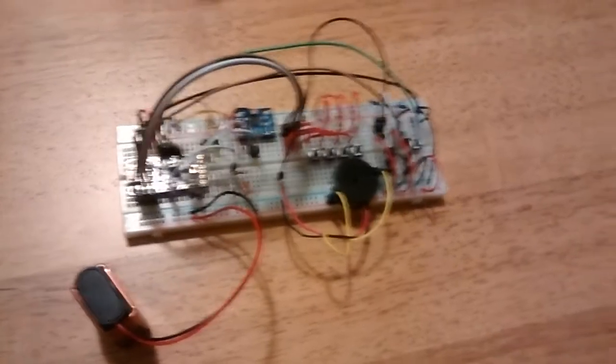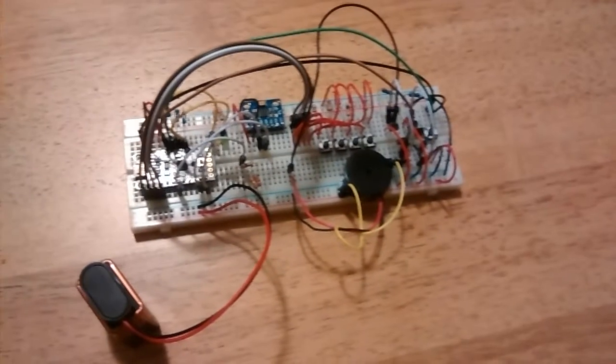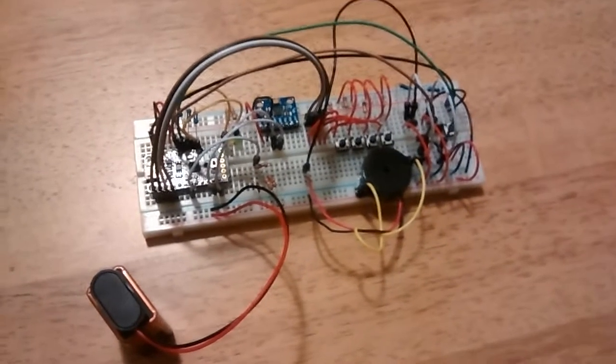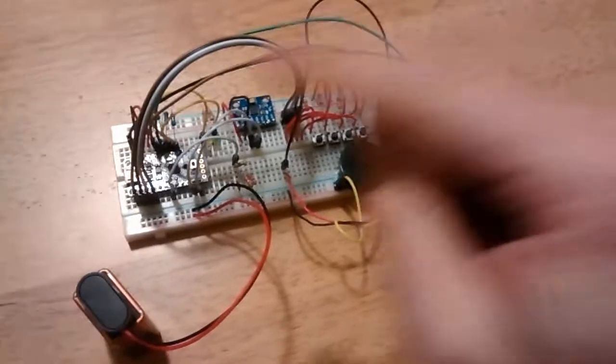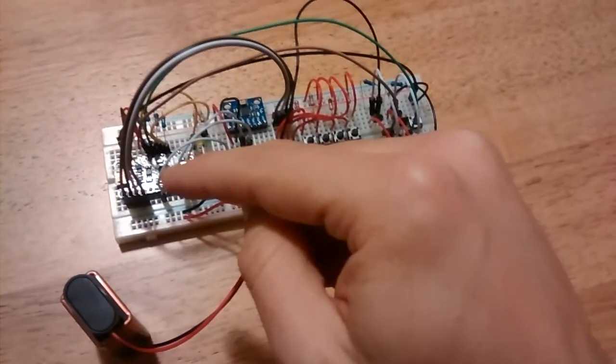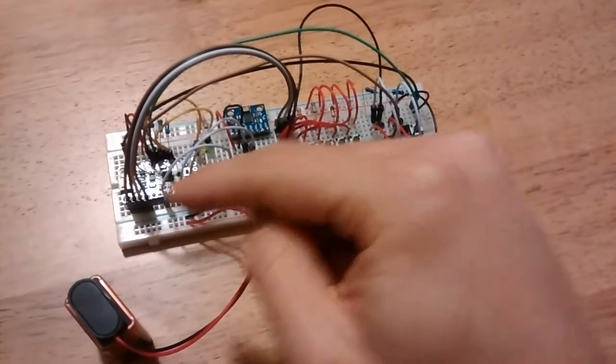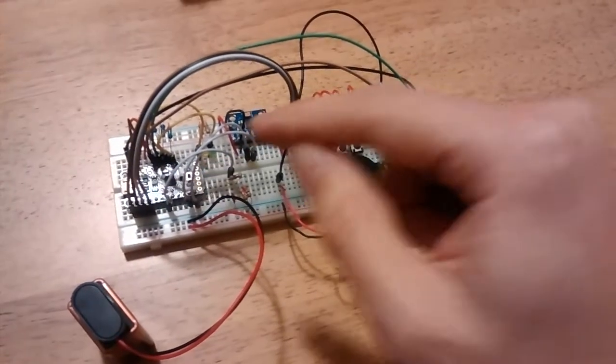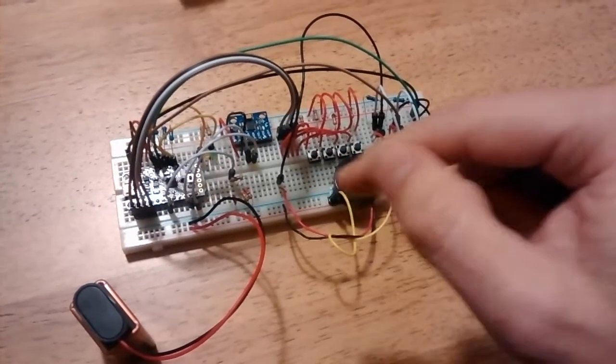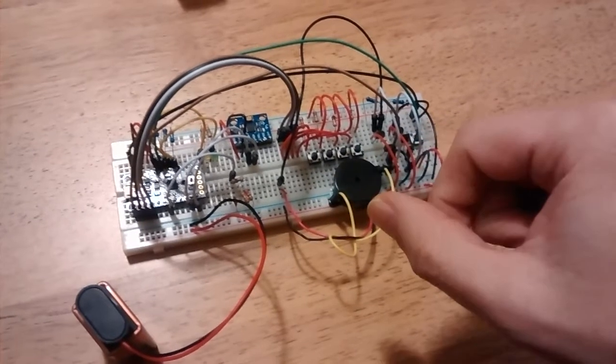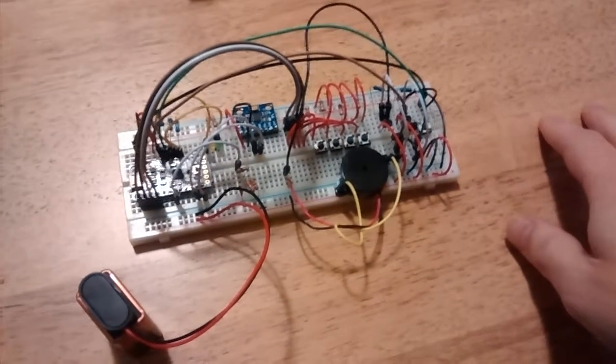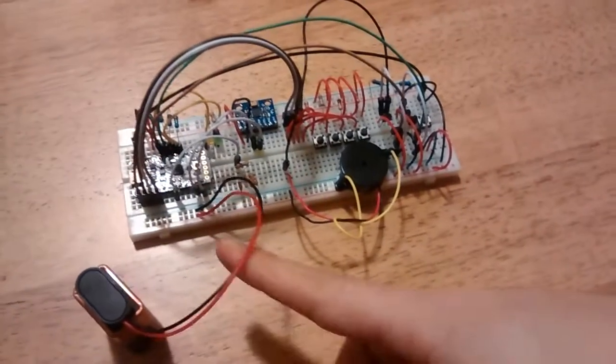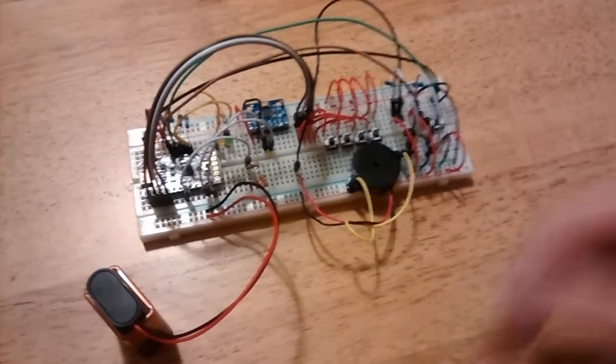This is the completed prototype for the bag movement alarm. As you can see, I've integrated the trinket, the accelerometer, the buttons, the speaker, etc. And I've got a battery down here.